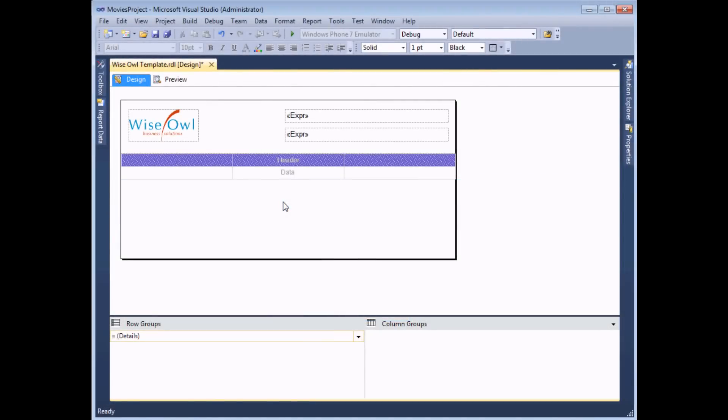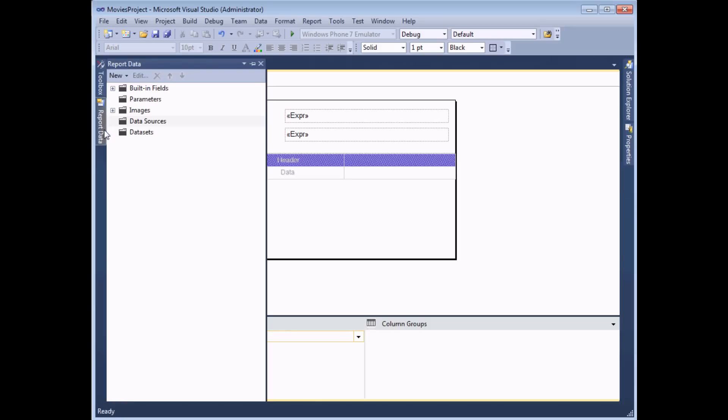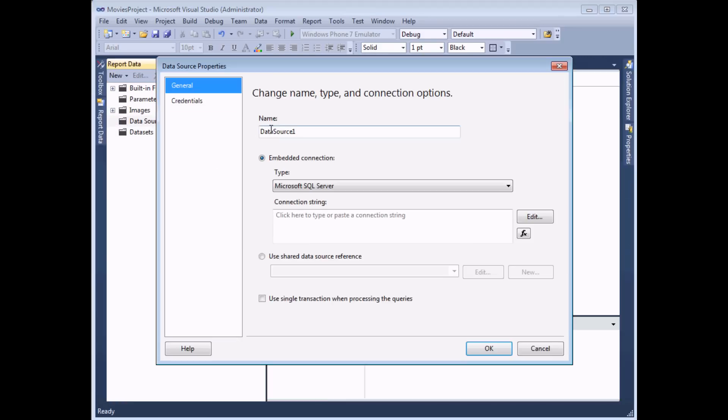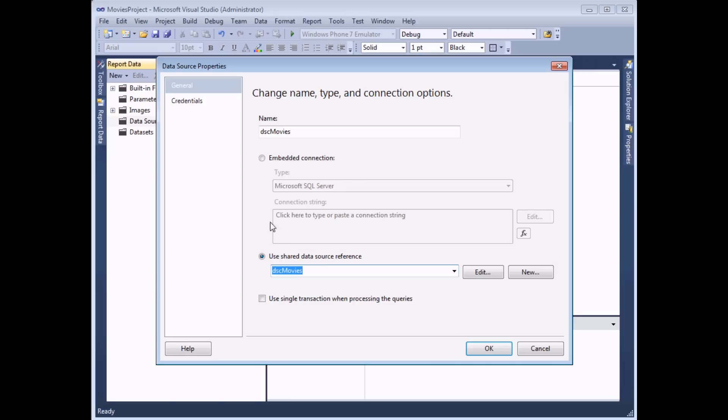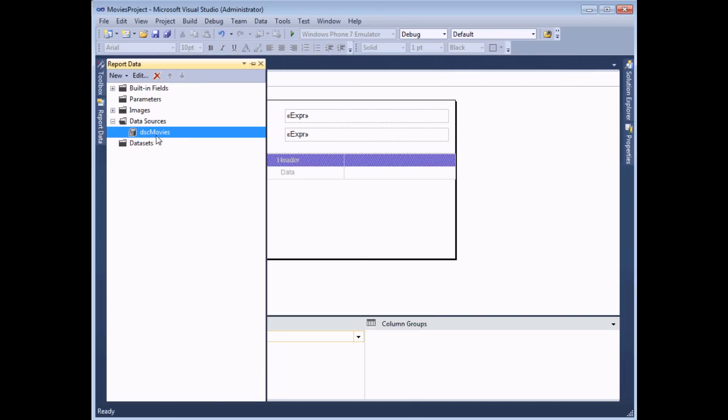A report template isn't just limited to containing items on the report page. You can also include any report data items that you might need. So for example in my report project, I know that all of my reports are going to be based on a data source connecting to my movies database. So I can use the report data window to include that data source in the report template. So I can add a data source, give it a sensible name, DSC movies, and tell it to use my shared data source reference. Alternatively I could create an embedded connection which would become part of my report template as well. I can click OK, and now that data source is part of every report based on my template. I could also create things like parameters and even data sets. Although it's much more likely that every different report that I create will use a different data set, so I'm not going to do that at this point.